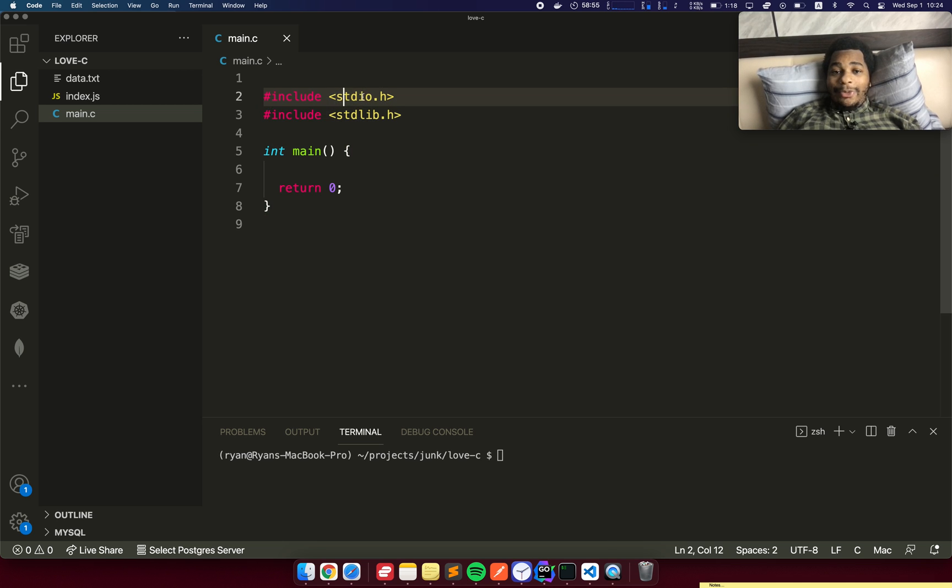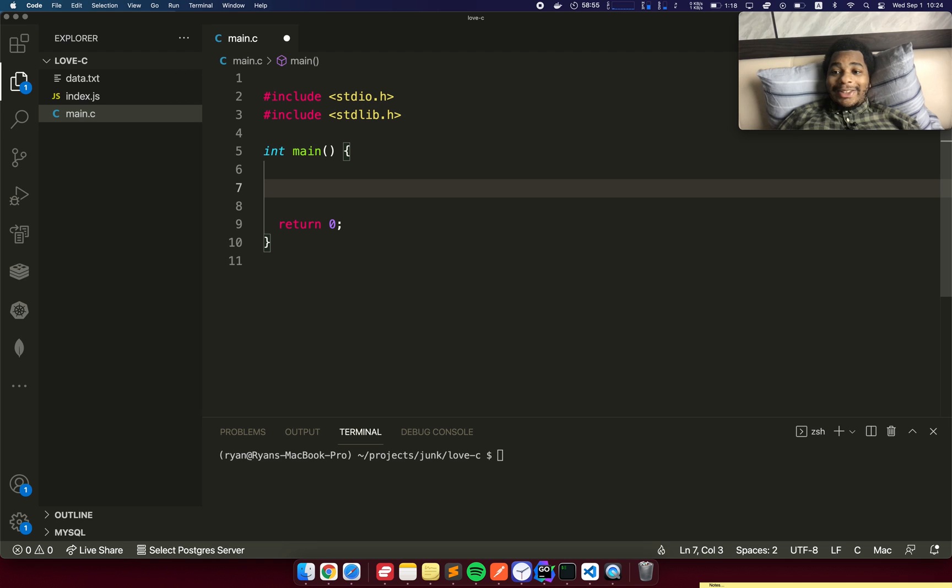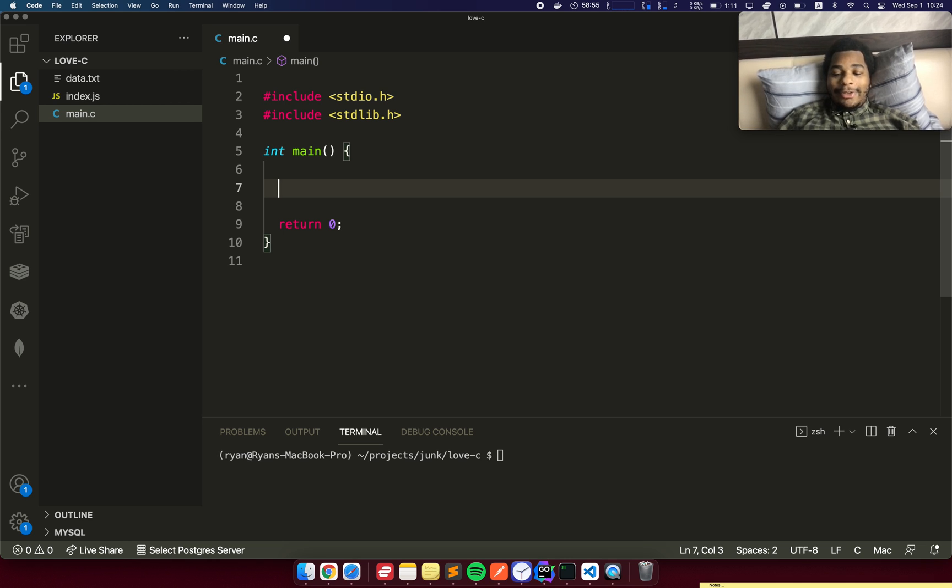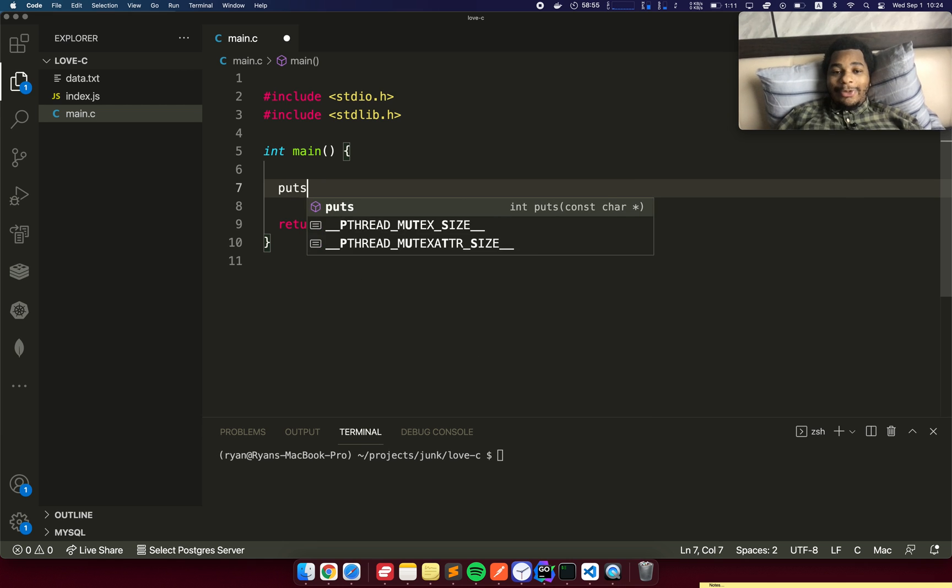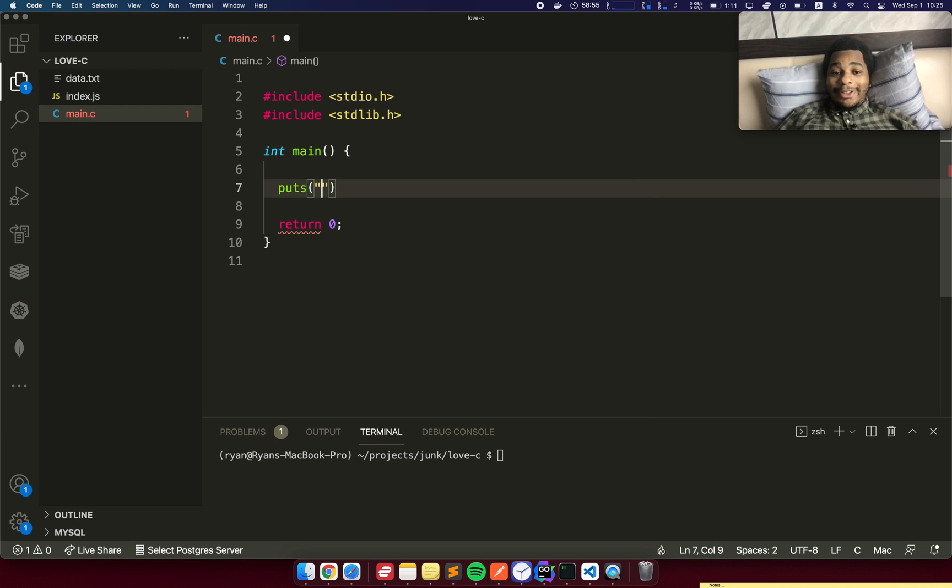stdio is standard input output. That's going to allow us to print stuff to the console. Then we have stdlib, which is standard library. That allows us to allocate memory. First, as a sanity check, let's just do a simple hello world application. I'm going to use puts, which means put string, to print this string to the terminal.